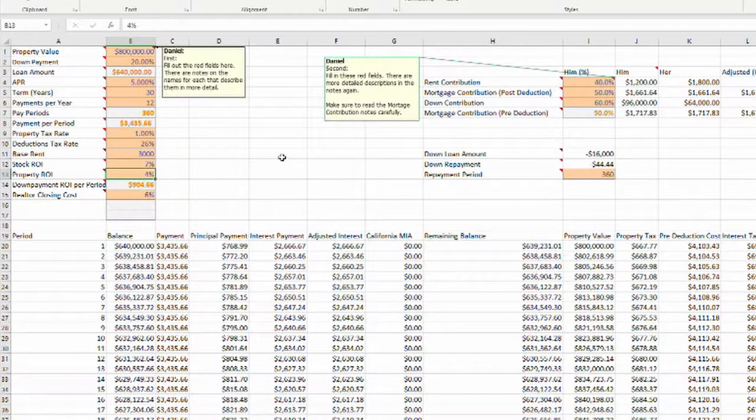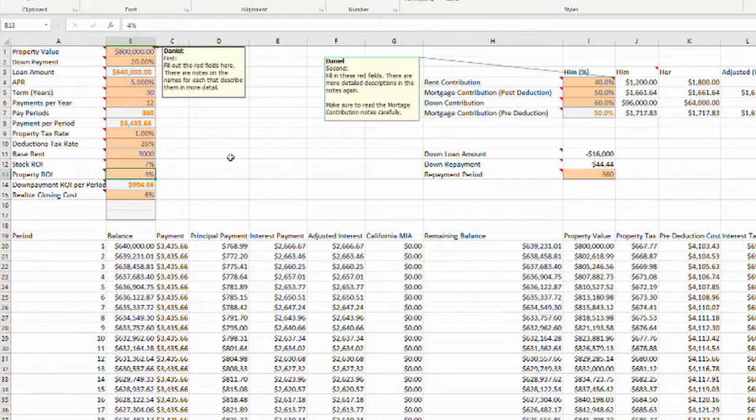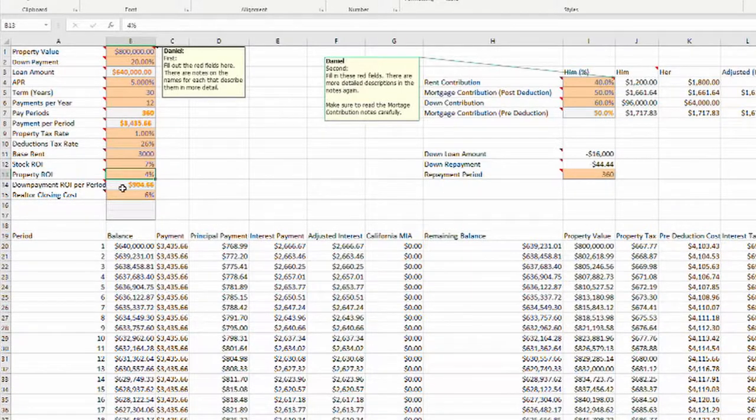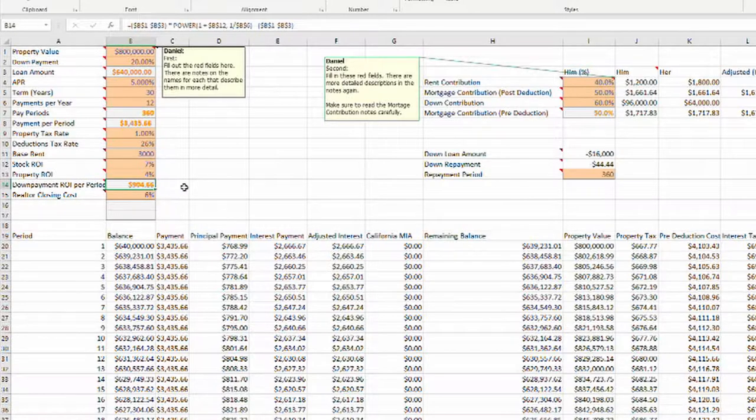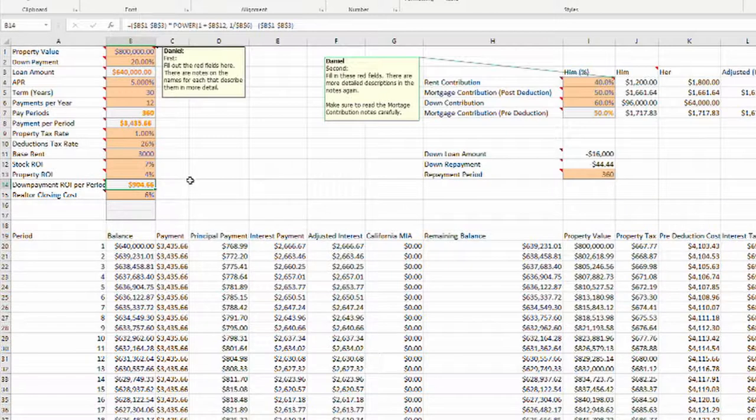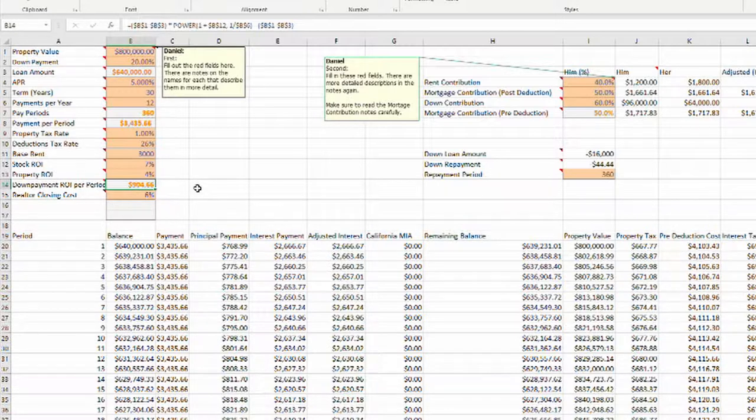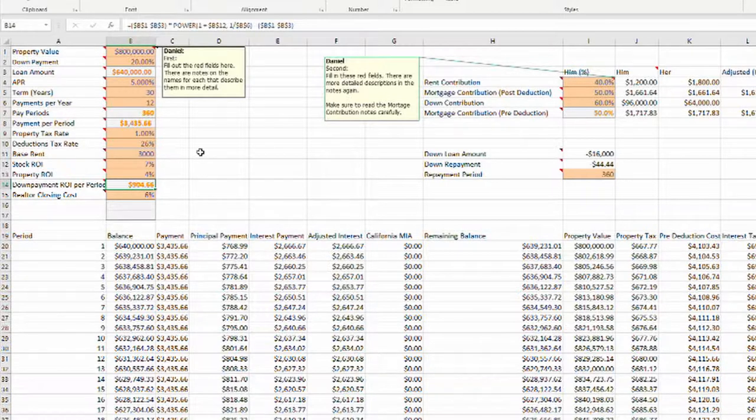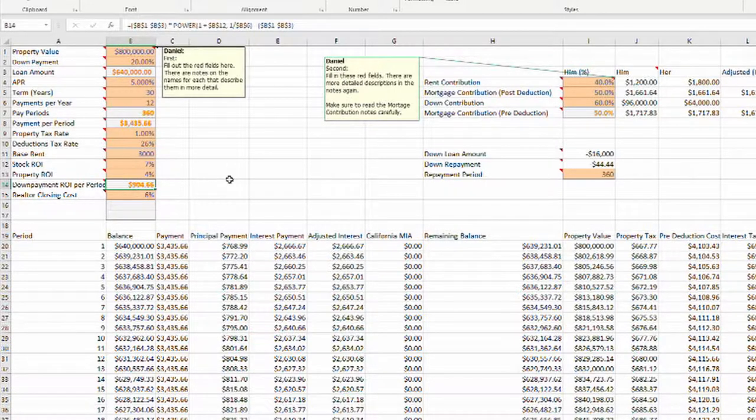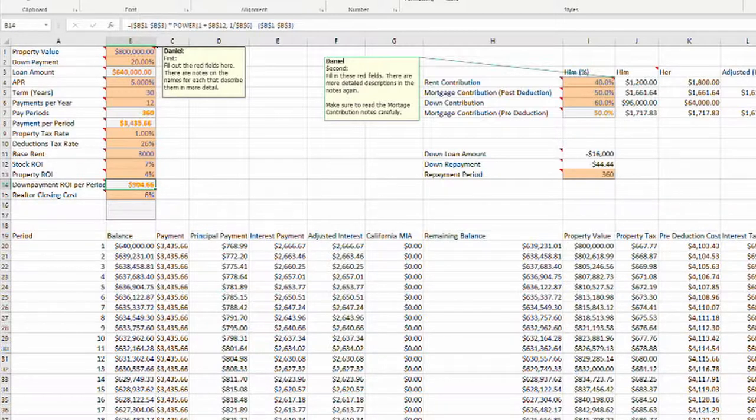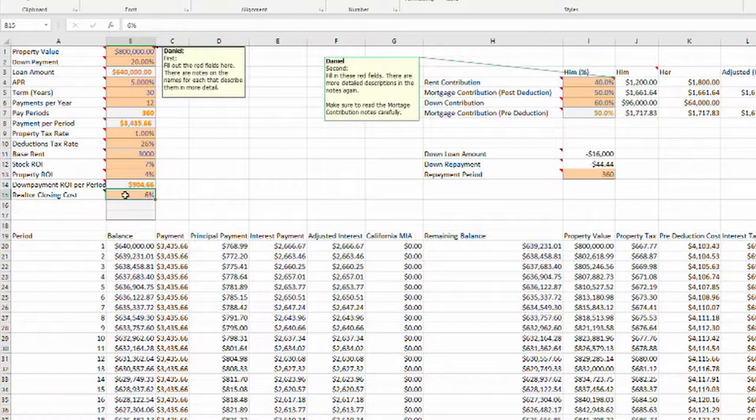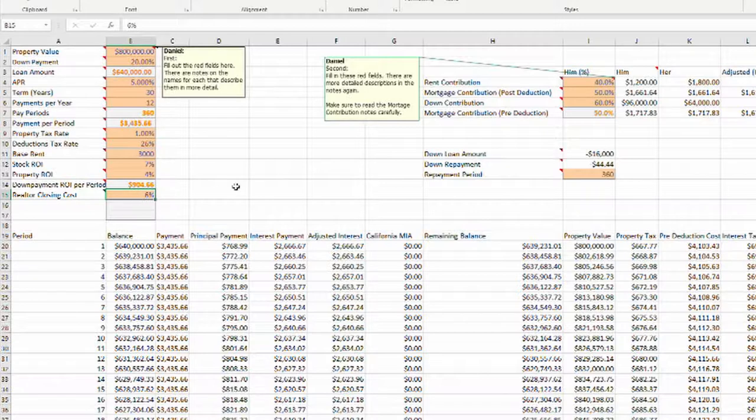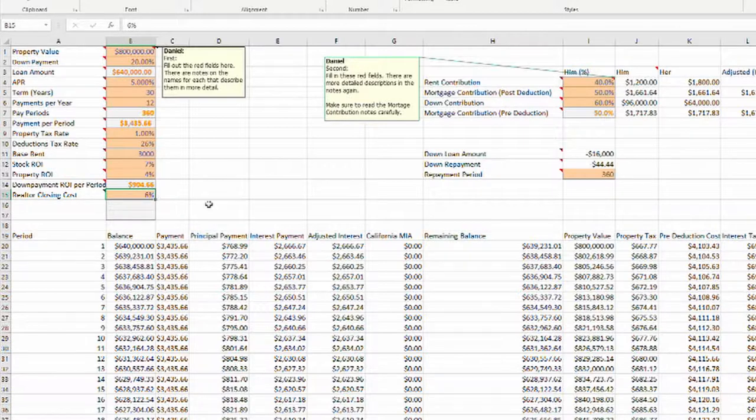I filled in an example here with a house for $800,000, 20% down payment, which will result in a $640,000 loan at 5% annual percentage rate over 30 years with 12 payments per year. Paying 1% property tax annually. Your tax deductions that you can take on interest as well as your property taxes are 26%, so this should be your highest marginal tax bracket. You're currently paying $3,000 in rent, and your expected return of investment if you invest money in the stock market is set at 7% right now. This is used to calculate opportunity cost.